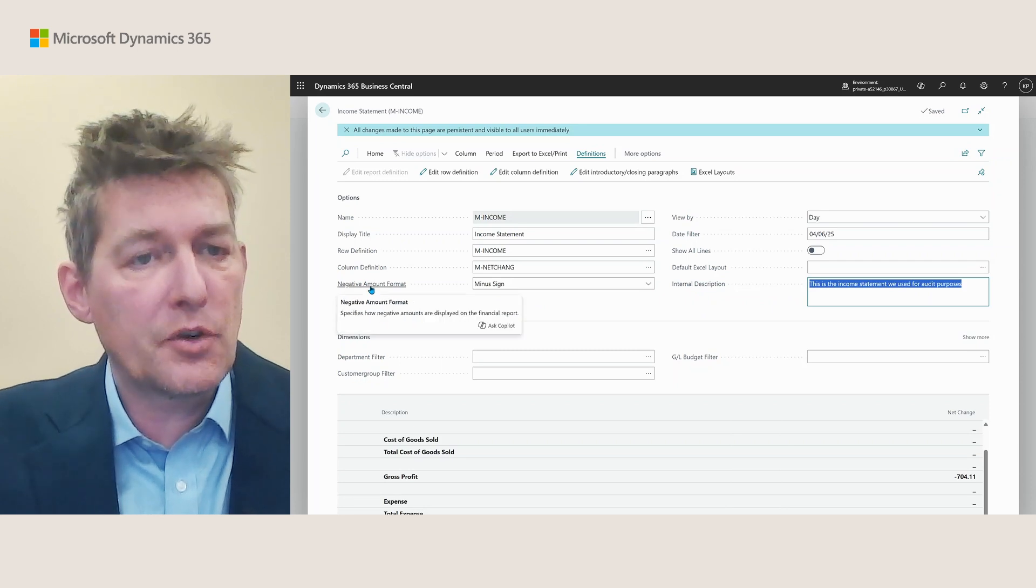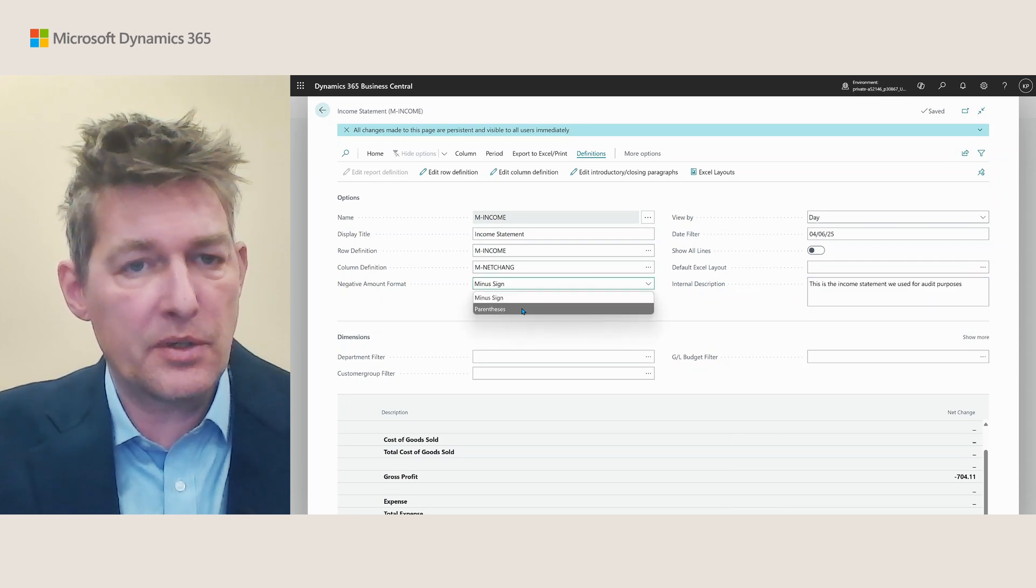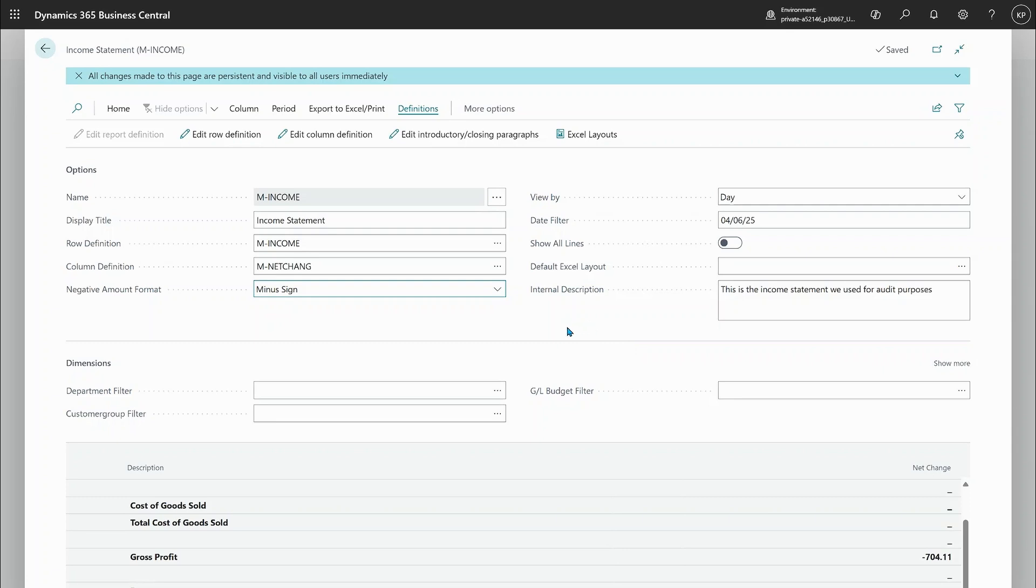There's a new negative amount format here so you can change that for the report. Either use parentheses or minus so you can see that changing here. That is also reflected in the PDF version and there's also a new thing where we have support for Excel layouts.